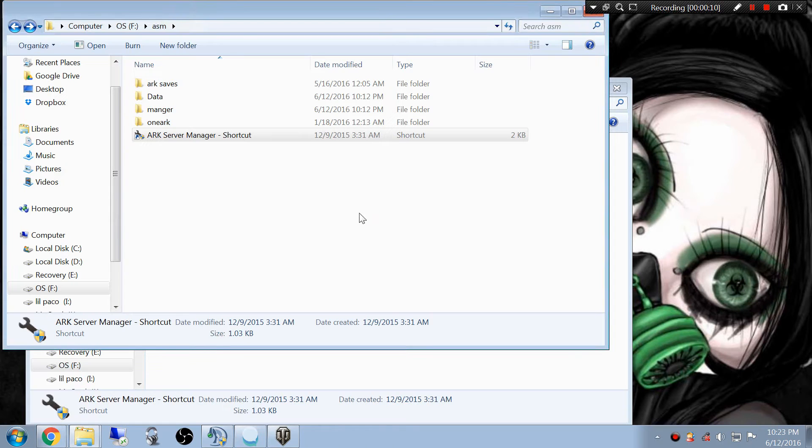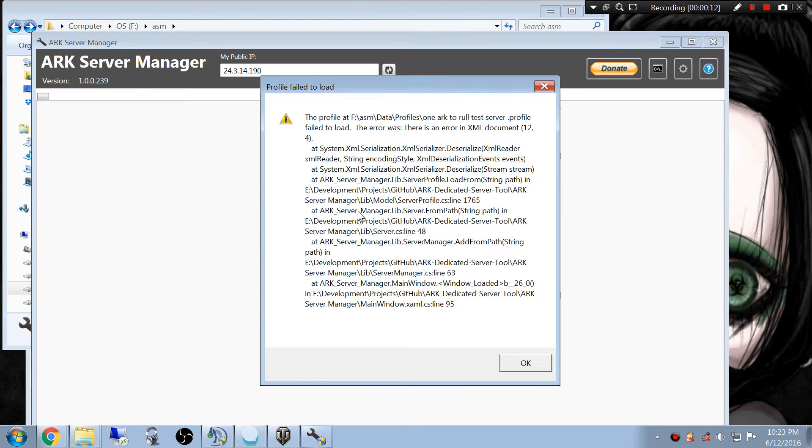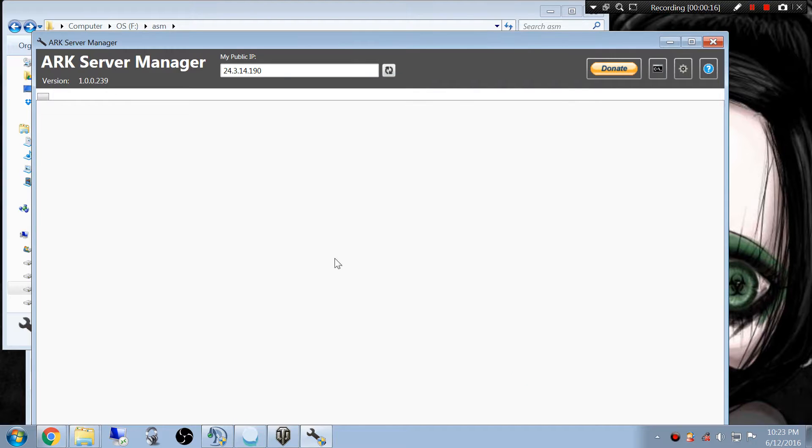I'm going to start my server. No big deal. Profile failed to load. Okay, whatever.